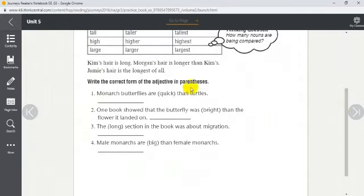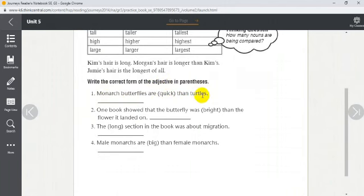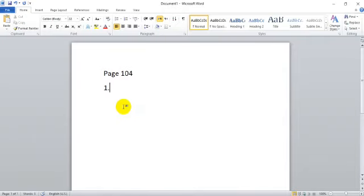Write the correct form of the adjective in parentheses. Number one: 'Monarch butterflies are ___ (quick) than turtles.' We have butterflies and turtles — two nouns — so we add -er. Monarch butterflies are quicker than turtles. We put 'quicker' here. Excellent!